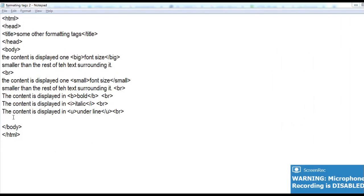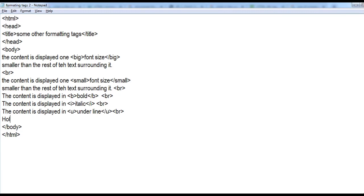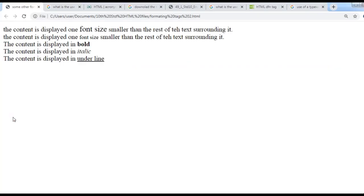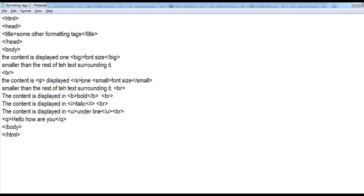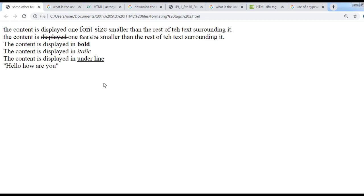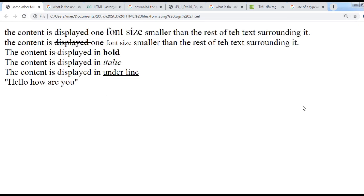Let us see the usage of the q tag. If I type 'Hello, how are you?' and put q and slash q before and after that sentence, then that sentence will be displayed in double quotes. Now for strikethrough — in this sentence, for the word 'displayed' I want to cross it out, so I put the s tag before it and slash s after it. You can see this word 'displayed' has been cancelled. These are the usages of both the tags.